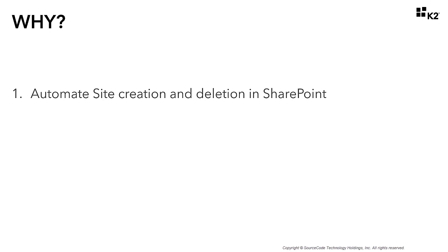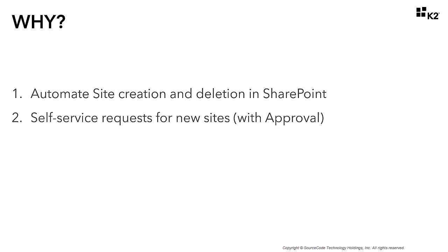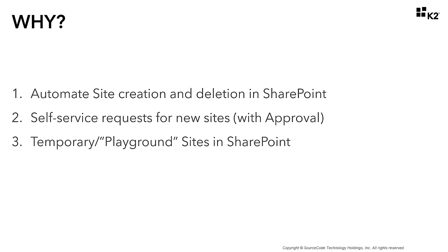One of the great things about this is you're still giving your users a self-service capability to request new SharePoint sites at will, but at the same time wrapping it with an approval process. This comes in very handy, especially if you have the need to provide and manage a temporary or playground site area within your organization.